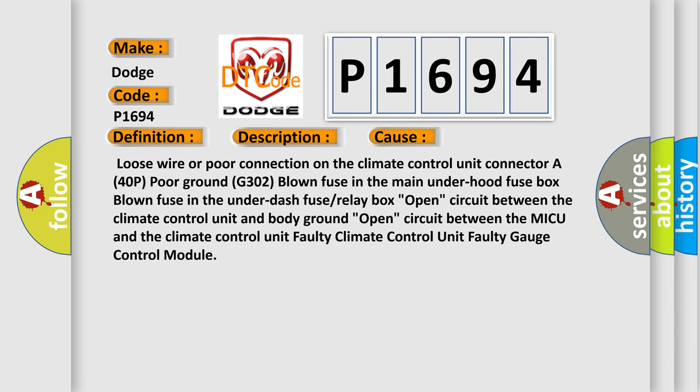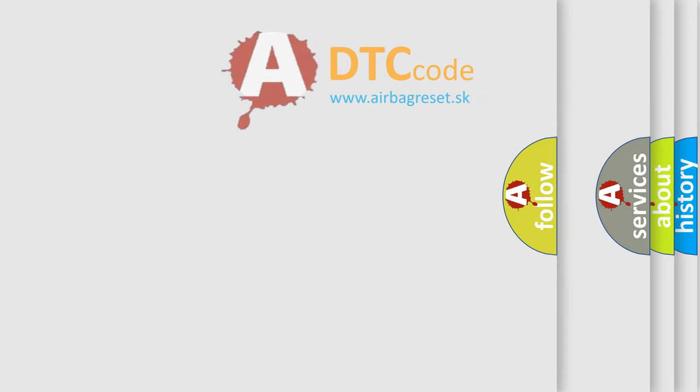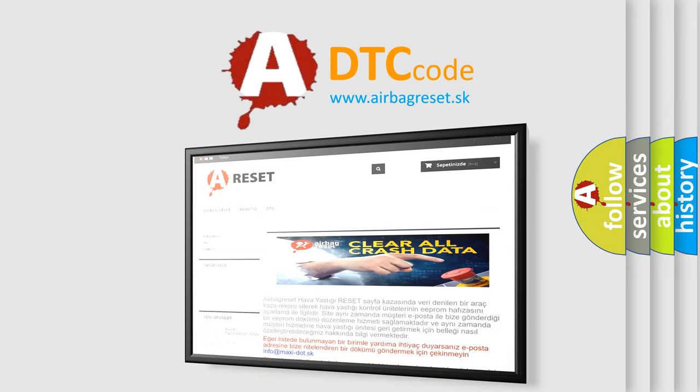This diagnostic error occurs most often in these cases: loose wire or poor connection on the climate control unit connector of 40-pin or ground G302; blown fuse in the main under-hood fuse box; blown fuse in the under-dash fuse or relay box; open circuit between the climate control unit and body ground; open circuit between the MICU and the climate control unit; faulty climate control unit; or faulty gauge control module. The airbagreset website aims to provide information in 52 languages. Thank you for your attention and stay tuned for the next video. Bye-bye.